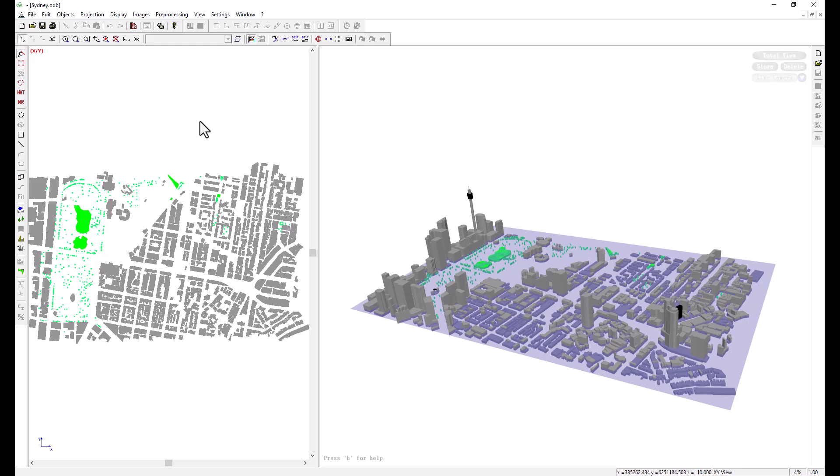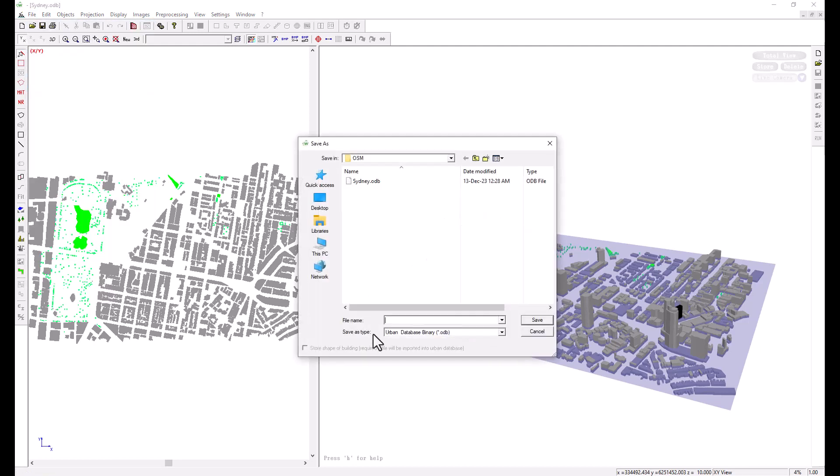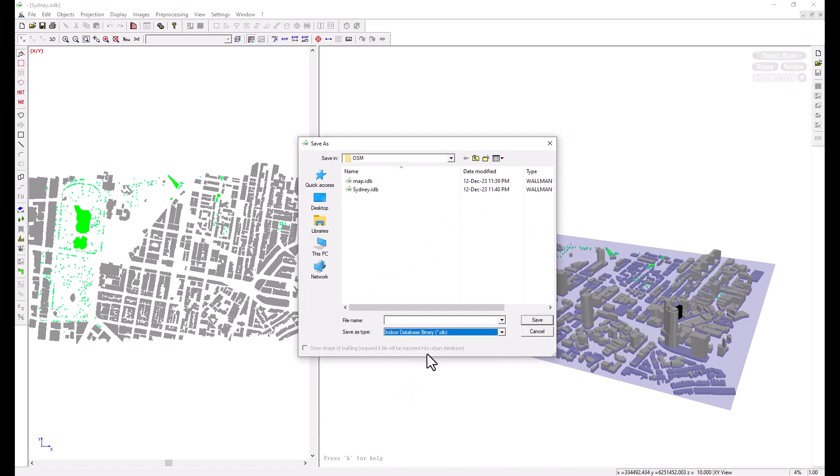Now if you need to convert this to be used in an indoor scenario for ProMan, we can convert it from an outdoor database to an indoor database. We can do that by saving it from the file menu, save database as, and I will choose to save it as indoor database and choose the name.